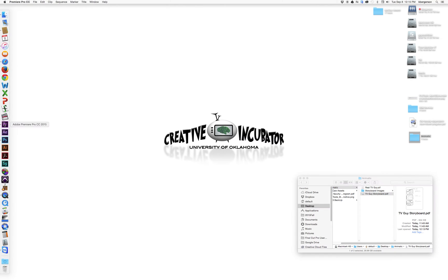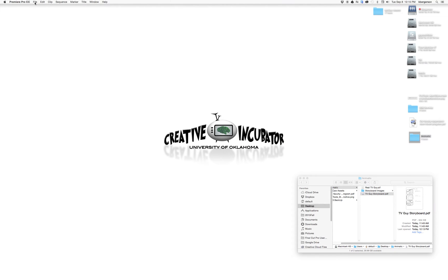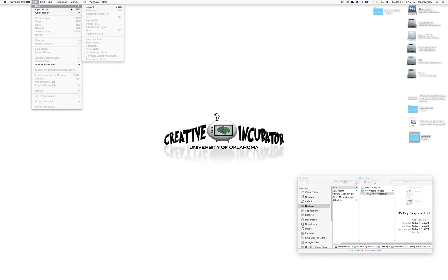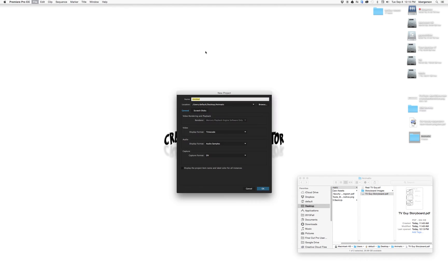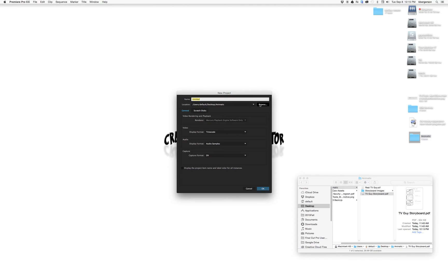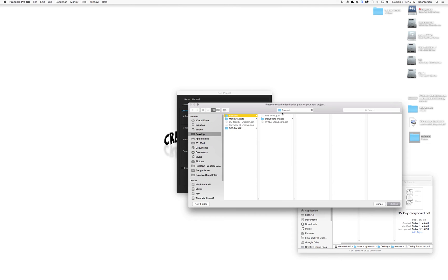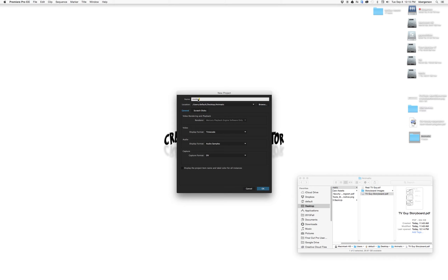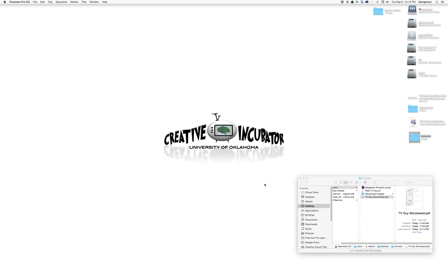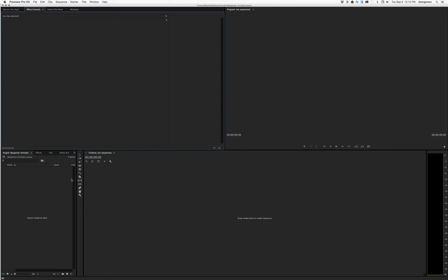Next we will open up Premiere, file new project. We will browse and put that on our desktop in our animatic folder so everything is contained. I will call it Bergersen animatic, click OK. Now we are inside Premiere.